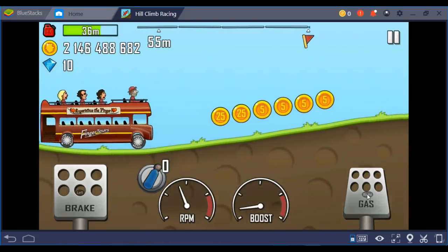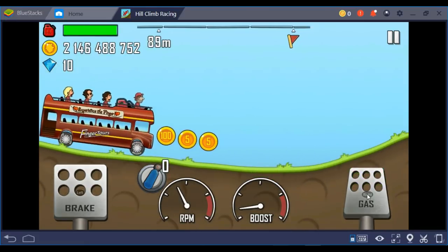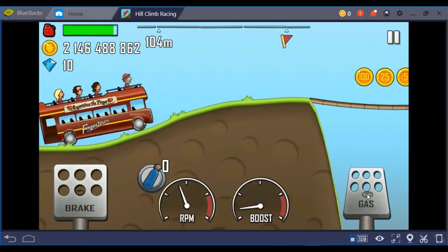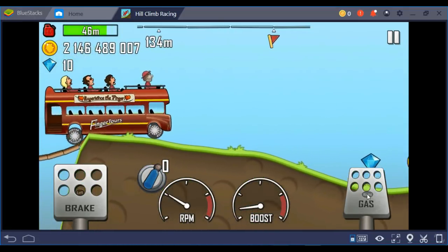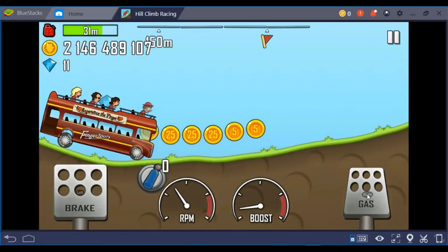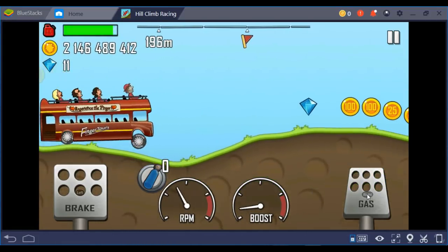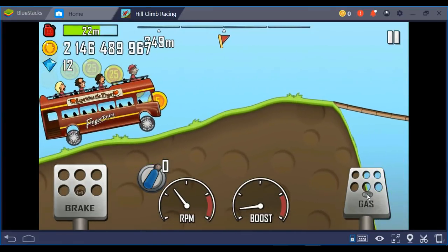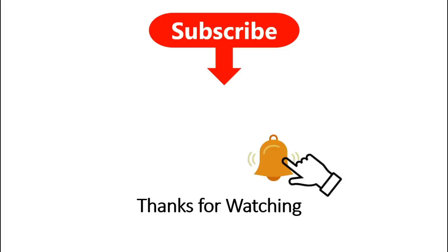That's the way to cheat in a game using Cheat Engine. I hope you really enjoy using Cheat Engine to cheat in games. Don't forget to like the video, comment, and subscribe to the channel to get more tips and tricks videos. Thanks for watching — hit the bell icon so you get notified when a new video is available.